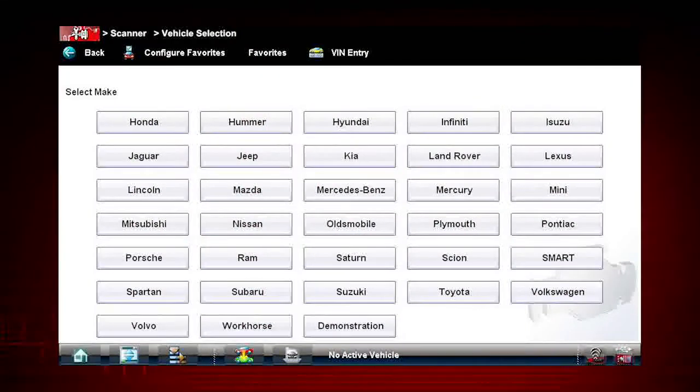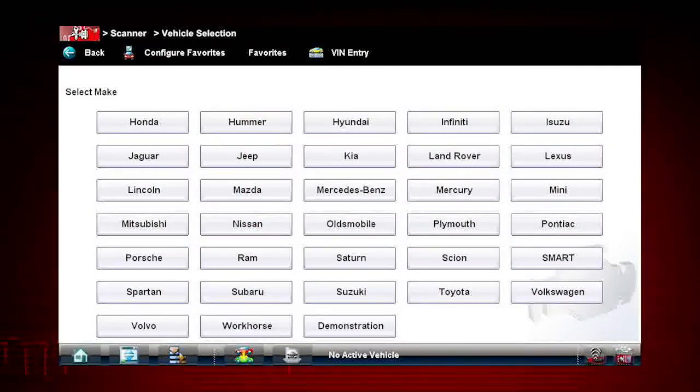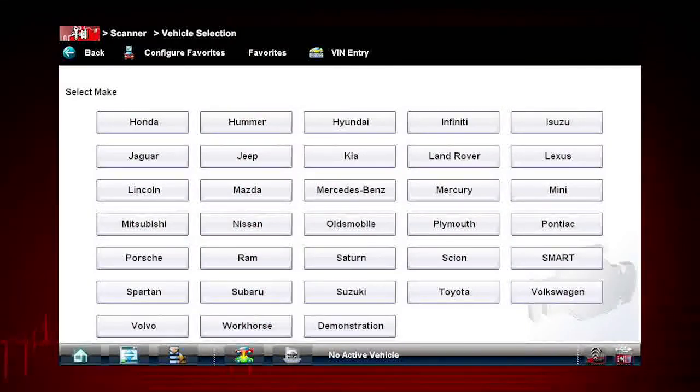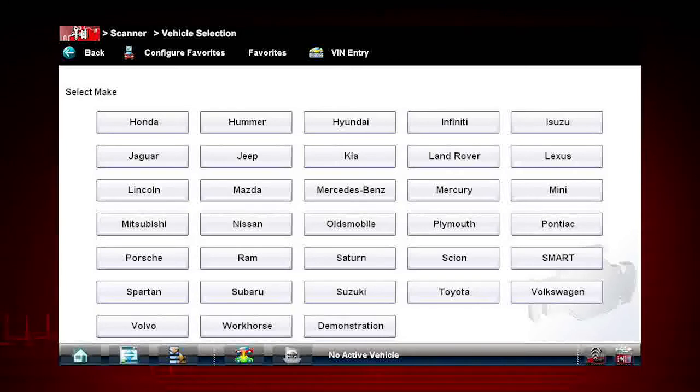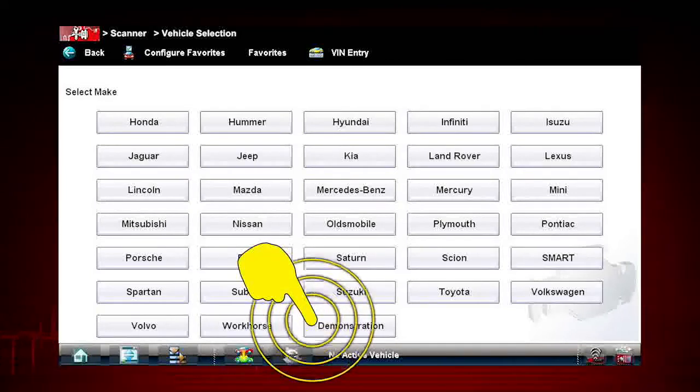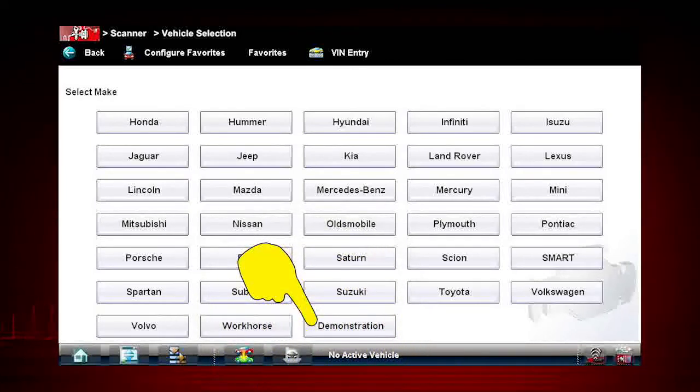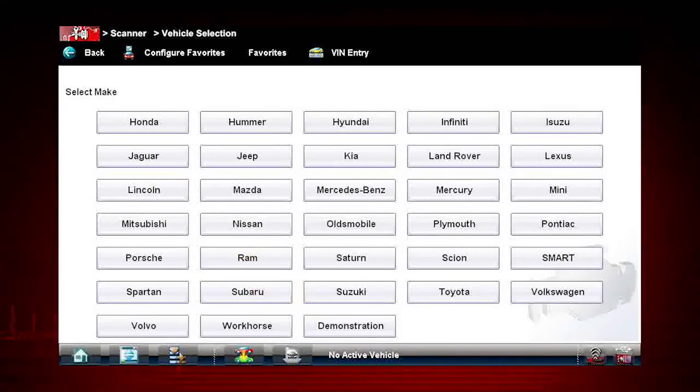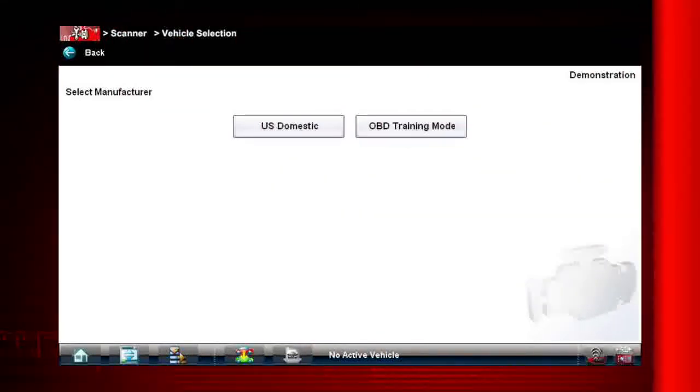We are going to use the demonstration vehicle built into the vehicle selection menu. Let's create a new ID for the demo vehicle. Select Demonstration from the vehicle application menu.